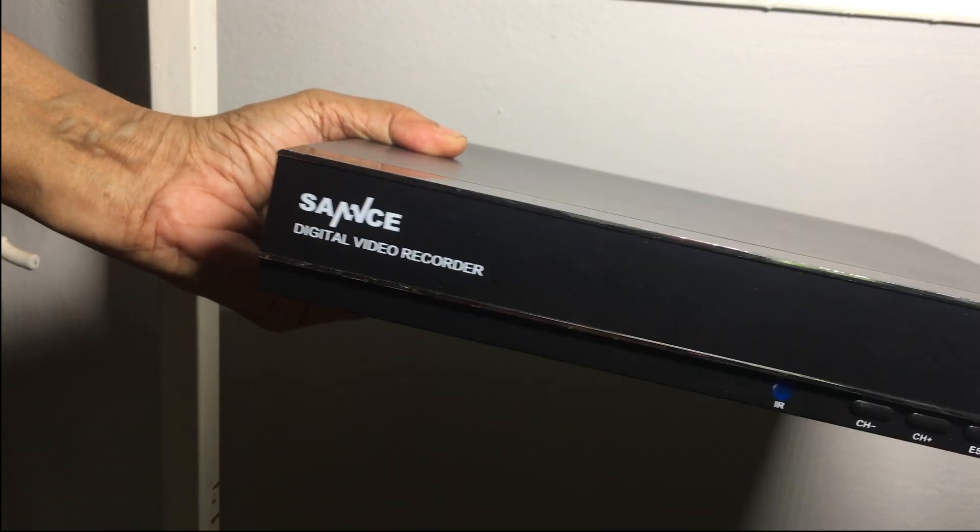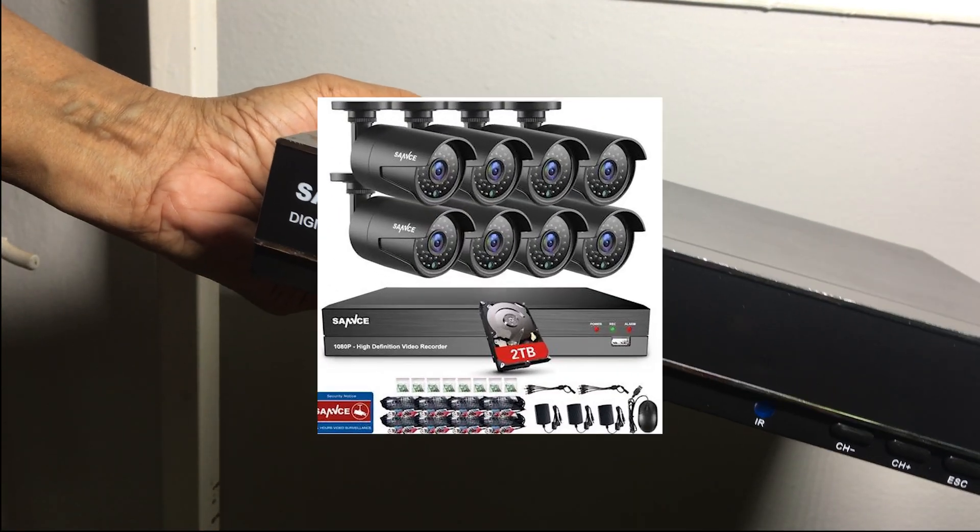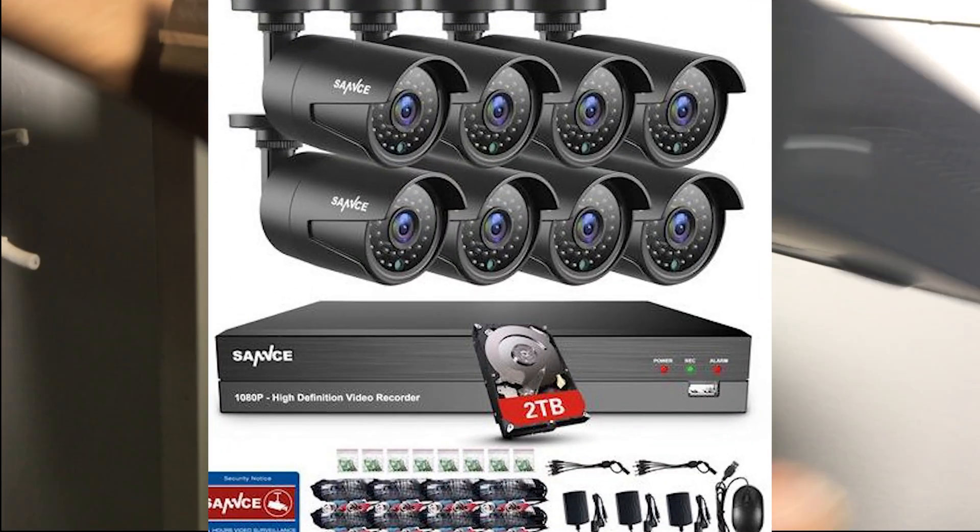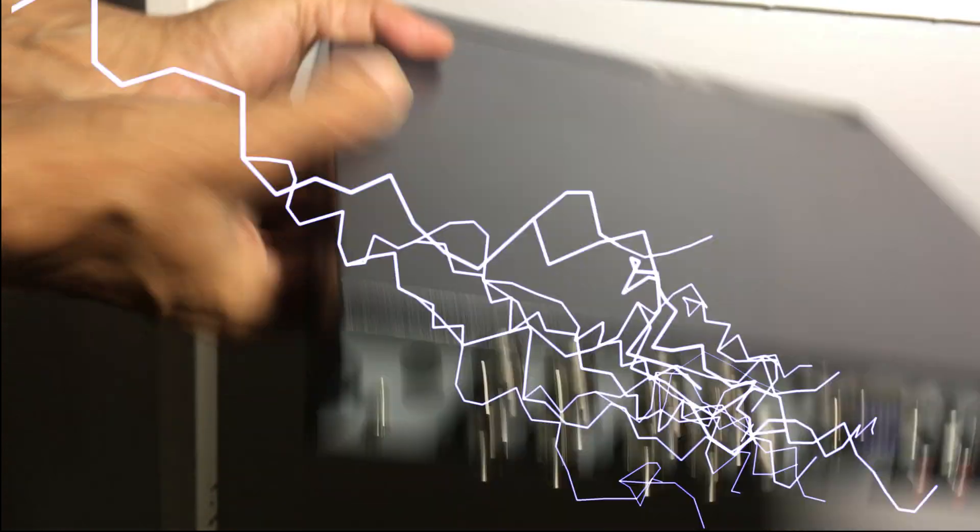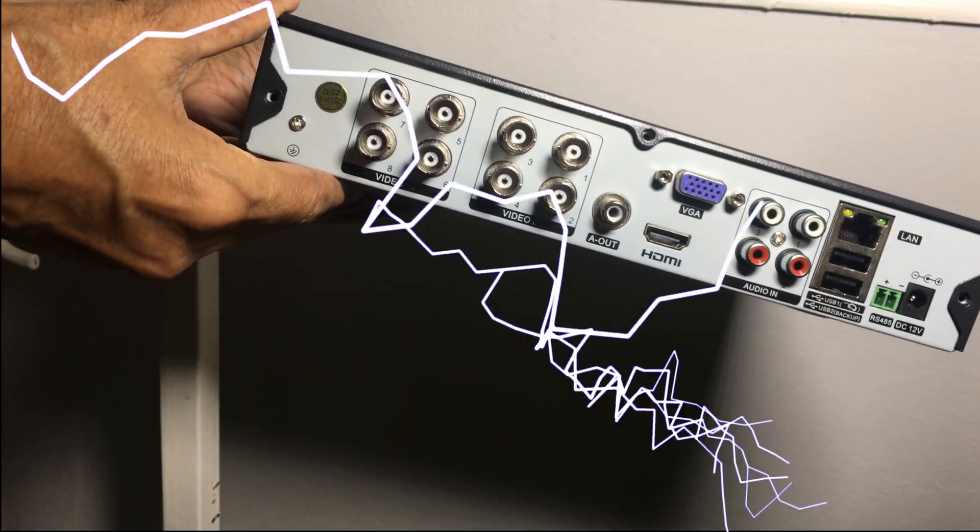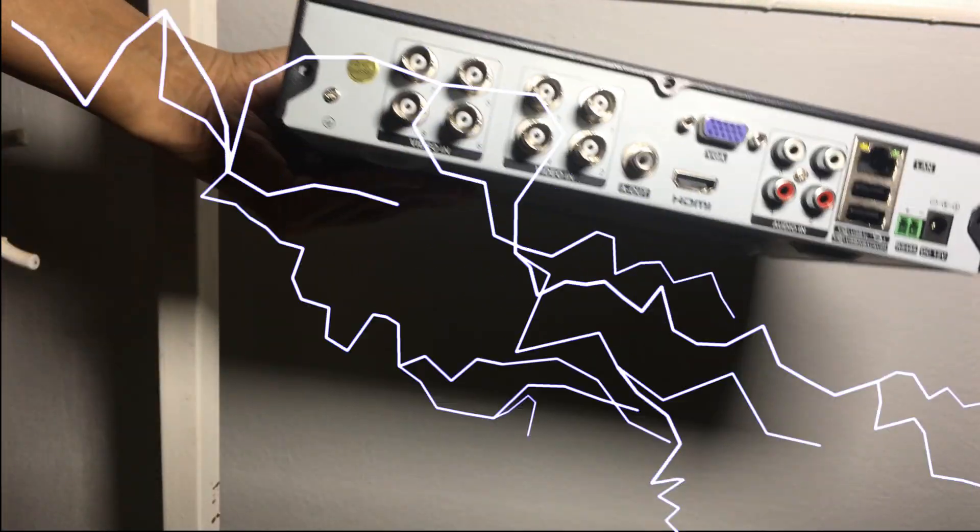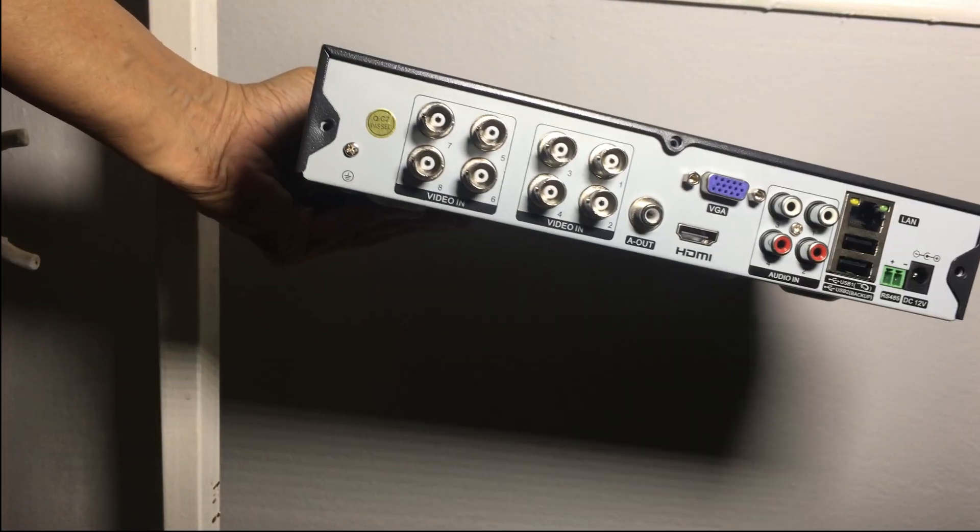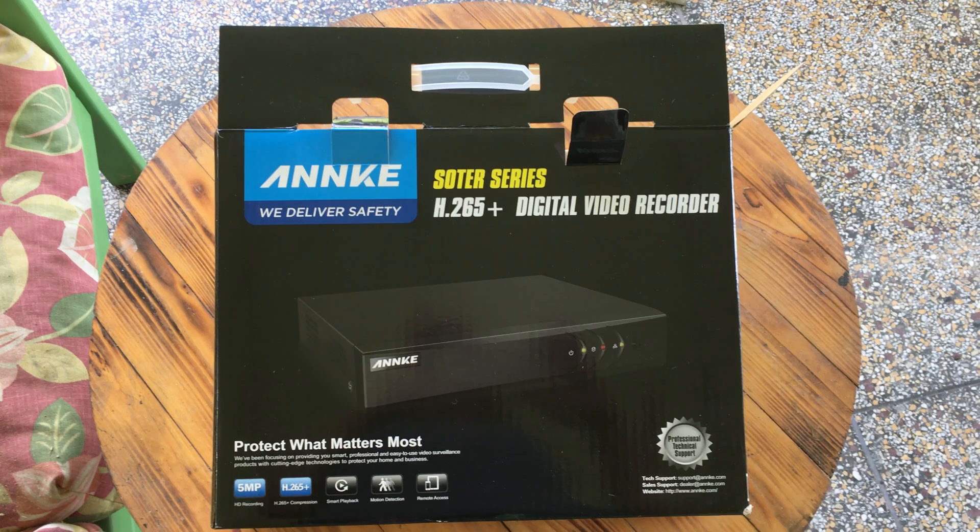I have been using my SANNCE 8 channel DVR for the last three and a half years, but due to a surge in electricity both the hard drive and the board were damaged as it was not connected to a surge protector.